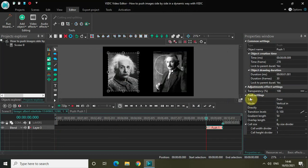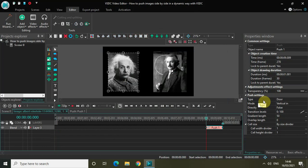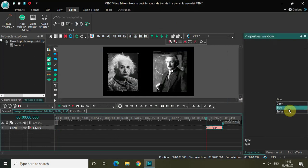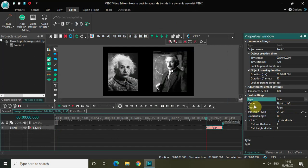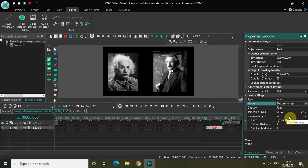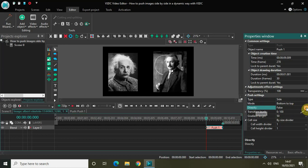Now look inside the push settings in the properties window - the type is currently set to door. Change the type to side and change the mode from right to left to bottom to top. Inside the directly option, change it from false to true.